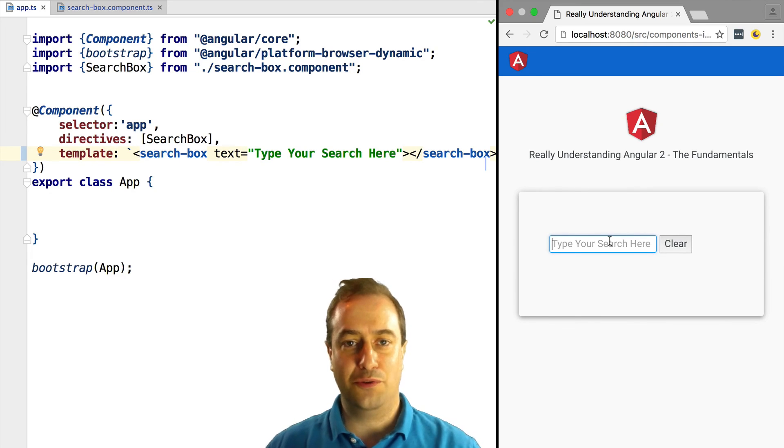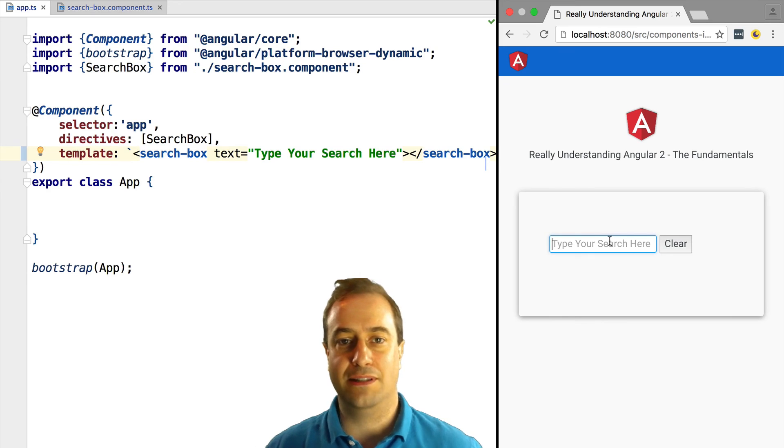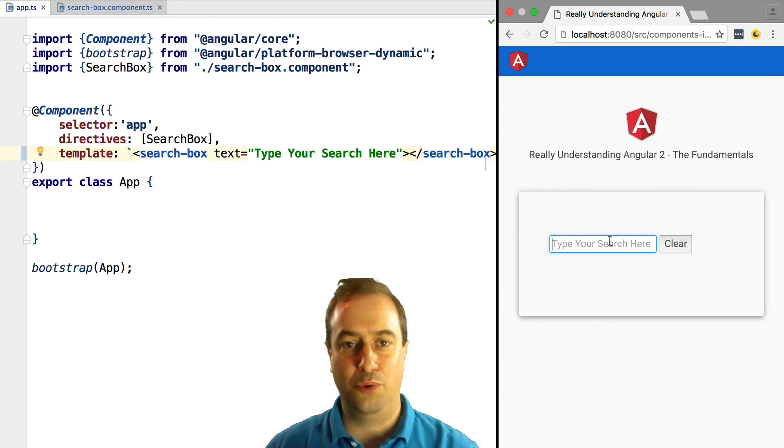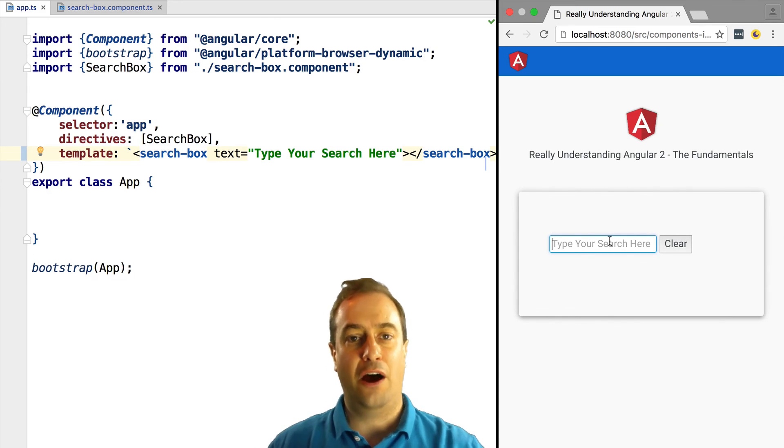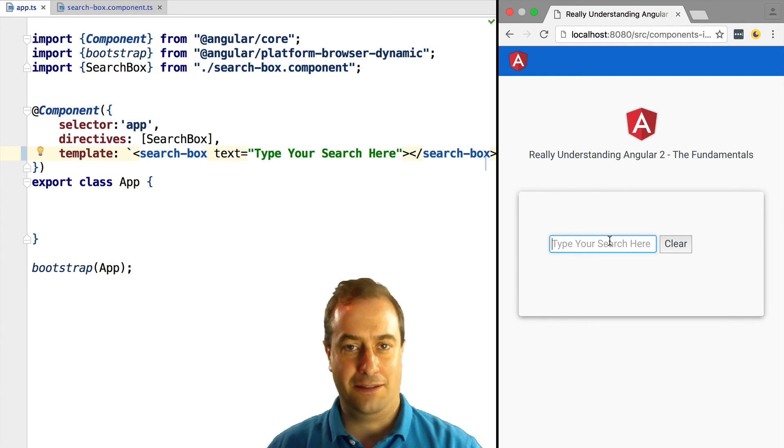Next we are going to see how we can subscribe to a component to receive an output event that it generates. How can we receive data from the component? Stay tuned.